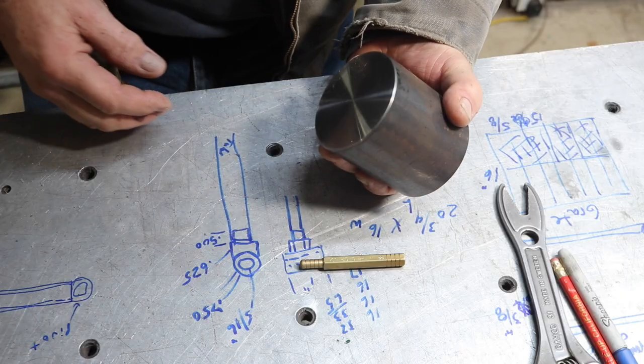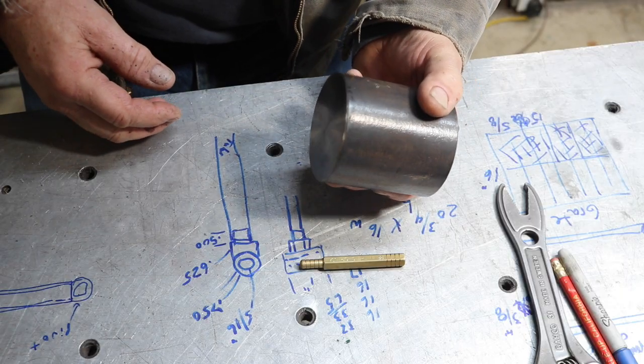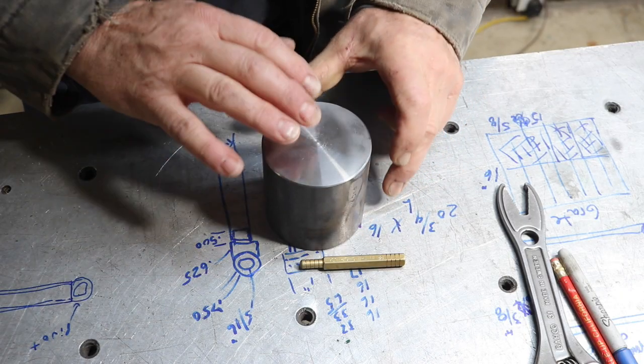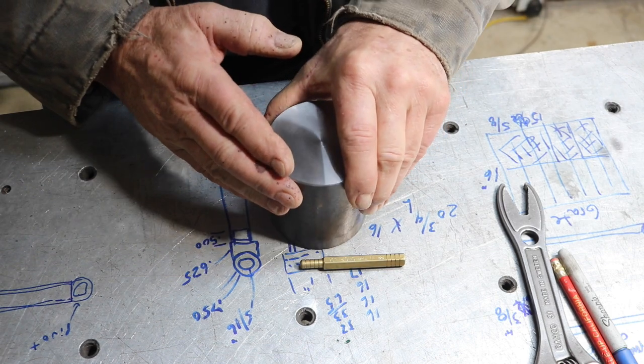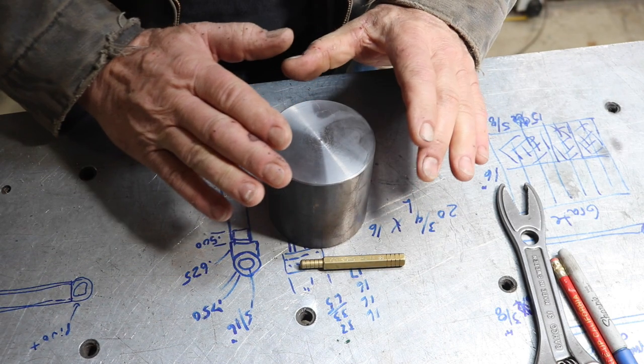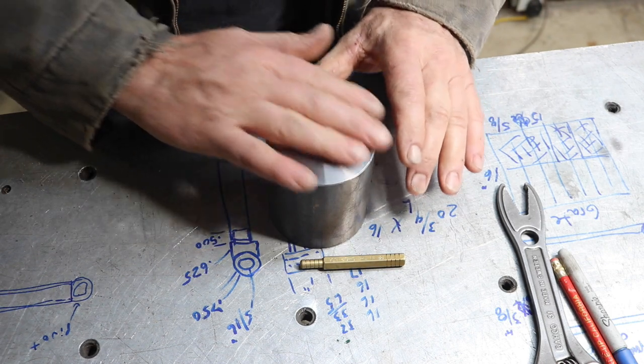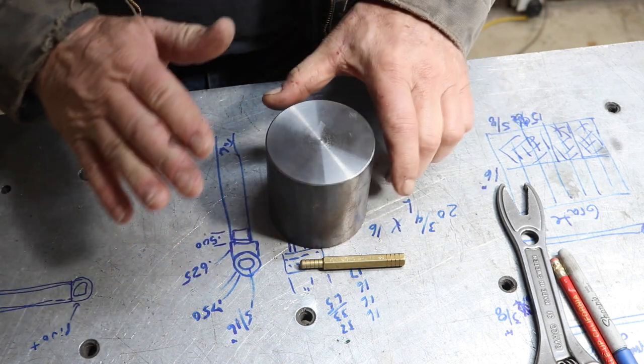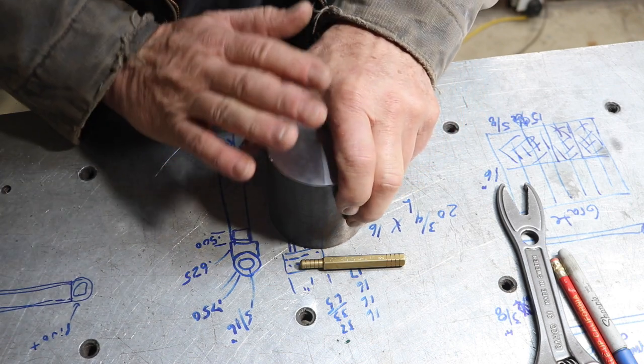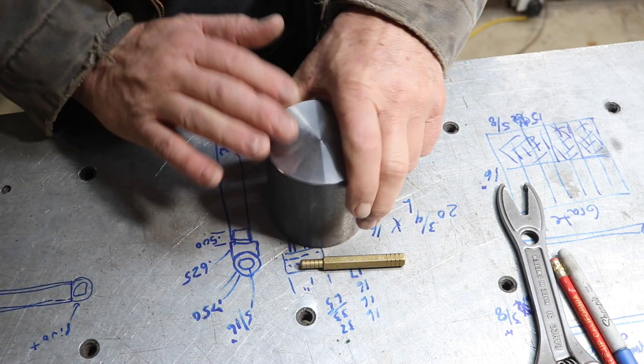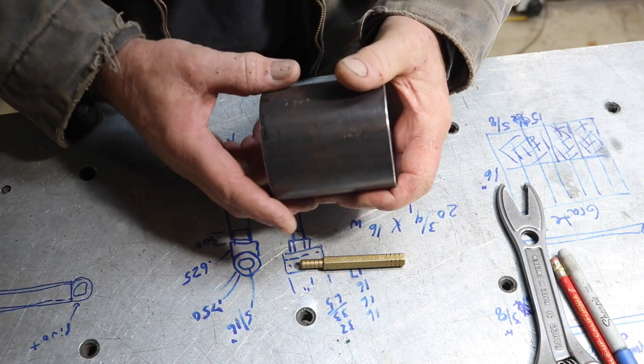This morning is the morning for heat treatment of the upsetting anvil. This is donated by a viewer, Eric. Thank you Eric for donating material for this.